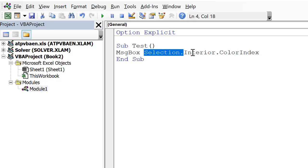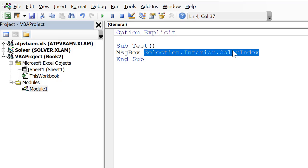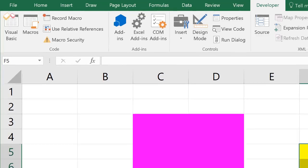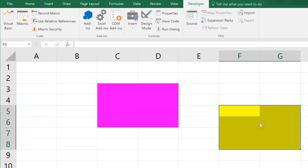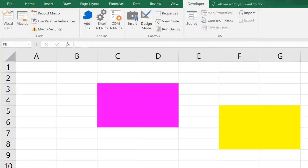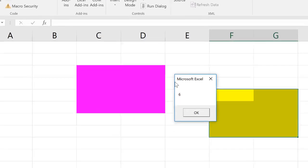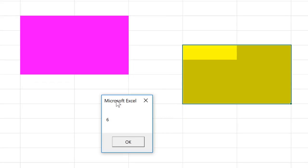So what it's going to do now is it's going to calculate or determine the color index code corresponding to yellow, and it's going to output that in a message box. So let's make sure that the yellow cells are selected, which they are, and now let's go ahead and run this. So it outputs 6, so the color index for yellow is 6.